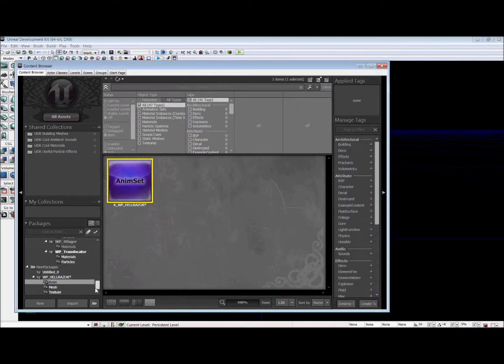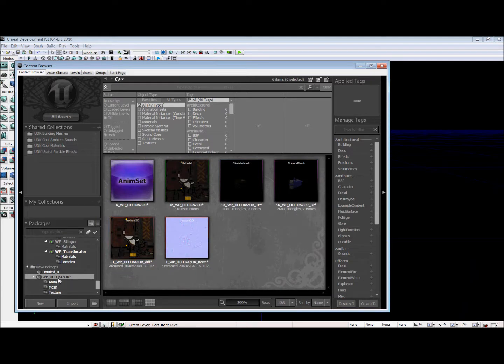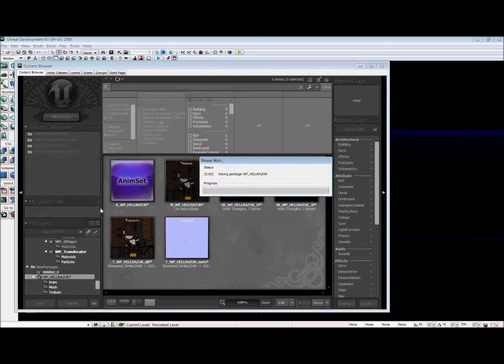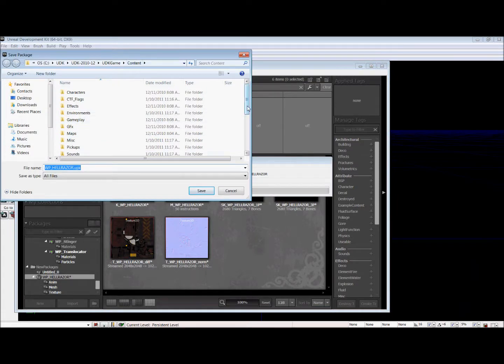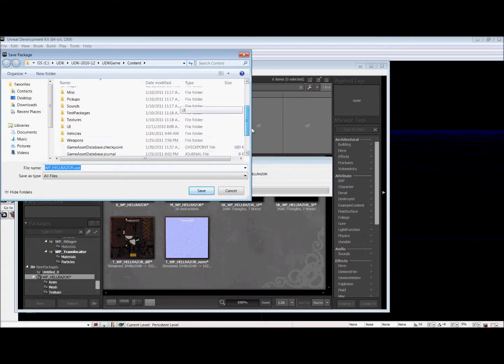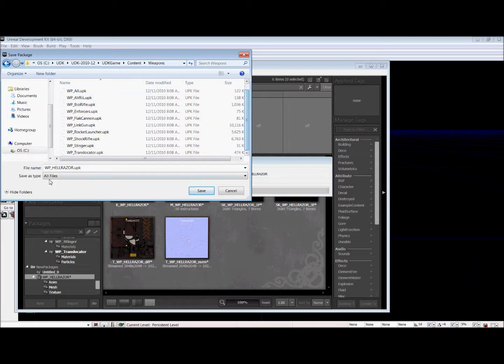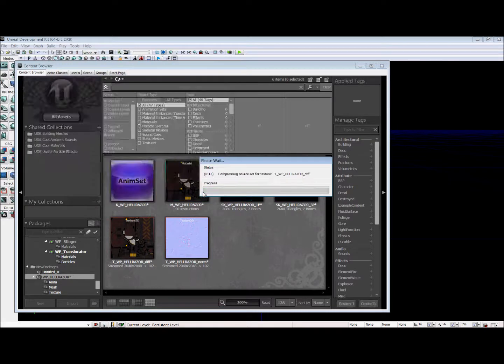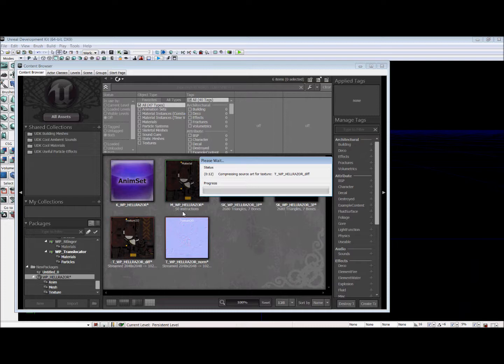So we're almost done. But not quite. We still have one thing left to do. And that is save. So we're going to save our weapon into the Weapons folder under our UDK. And we're going to save it with the rest of the UDK weapon. So it'll compress that.